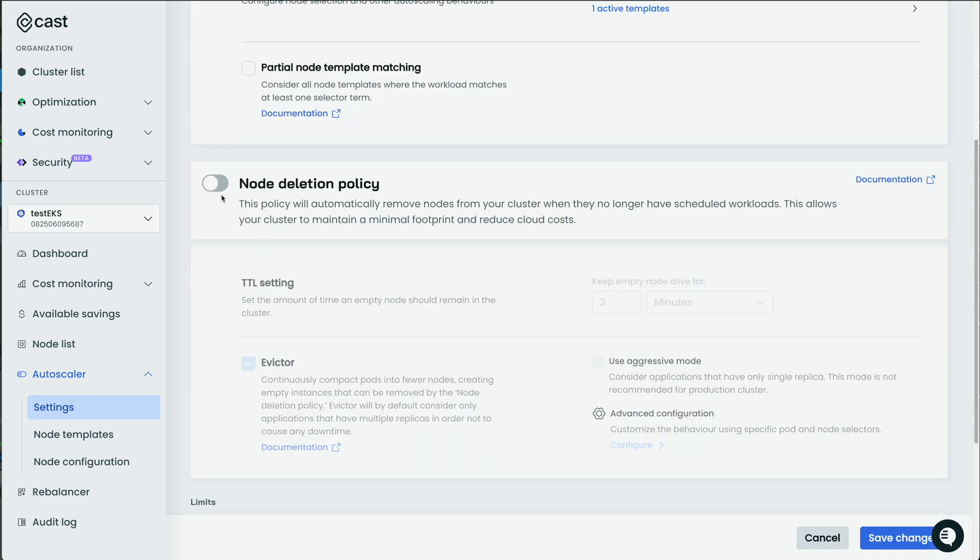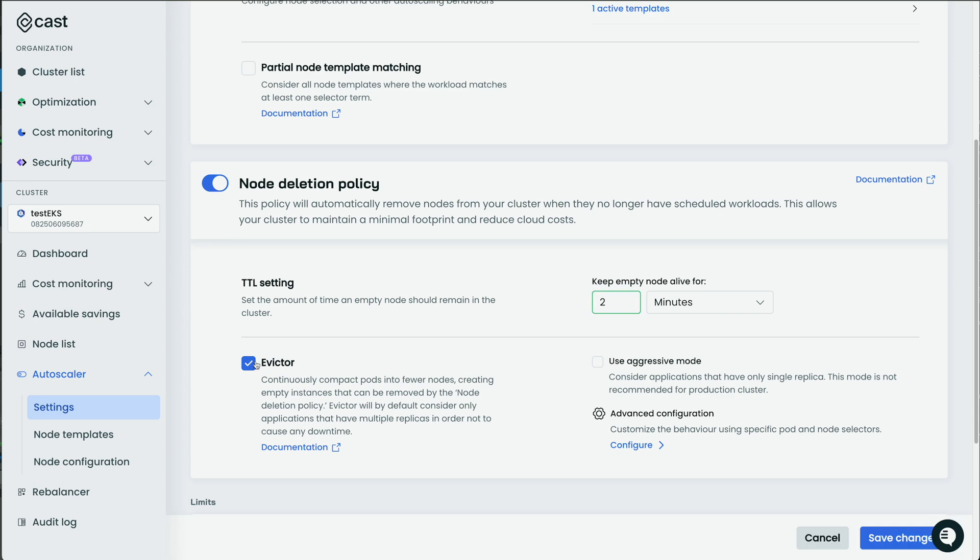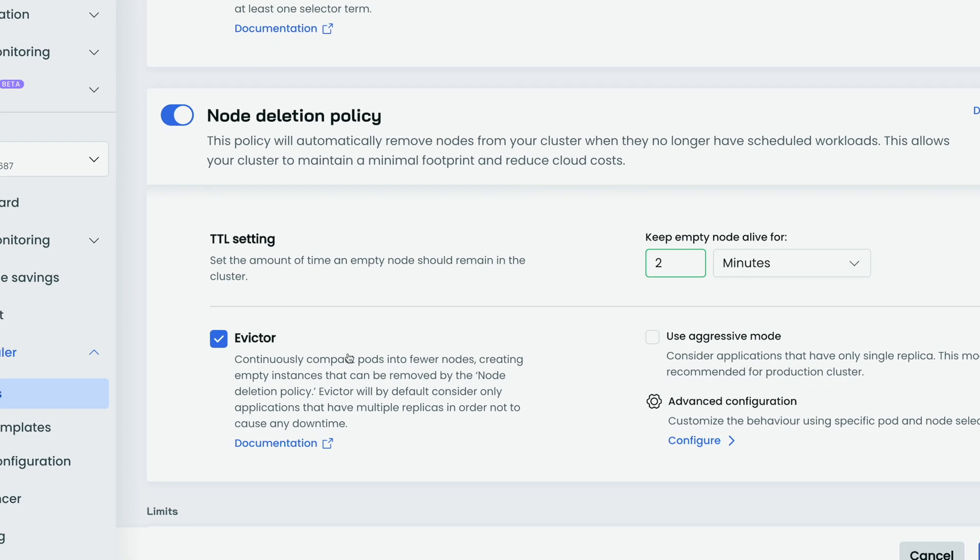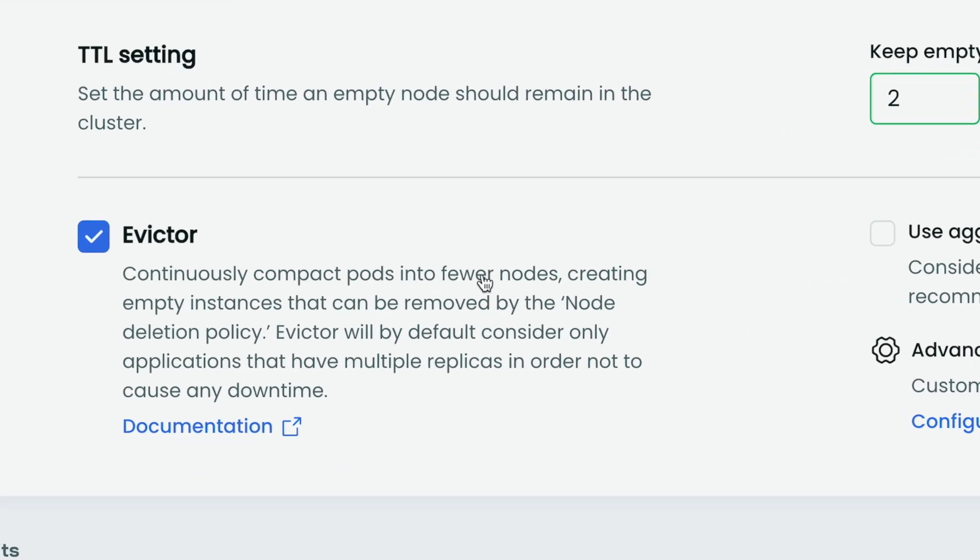Second, you have the node deletion policy. When nodes no longer have scheduled workloads, CastAI can remove that excess capacity. So the TTL setting sets the amount of time an empty node should remain in the cluster. I'm going to put it at two minutes. I think the default is five. Then I have the Evictor turned on, which continuously compacts pods into fewer nodes, creating empty instances that can be removed by the node deletion policy. Evictor will by default consider only applications that have multiple replicas in order not to cause any downtime. So things are very thoughtful here in that it doesn't want to disrupt your day-to-day.